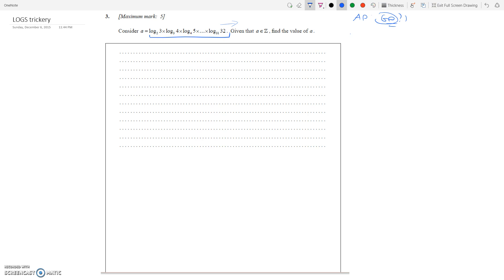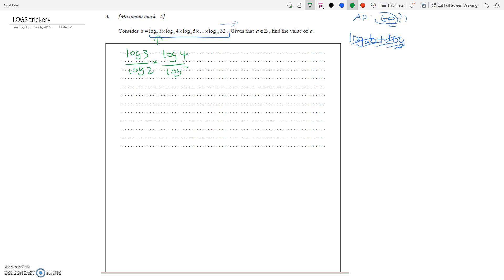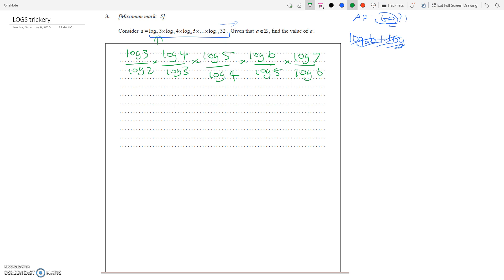Well, actually, you don't need GP. Let's start off by writing down the formula. Log base 2 of 3 is log 3 divided by log 2 — that's a number right there. Times log 4 divided by log 3. Times log 5 divided by log 4. This comes from practice of doing so many log questions — you get to the point where you know what to do.